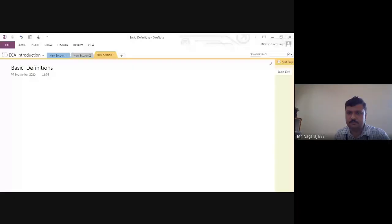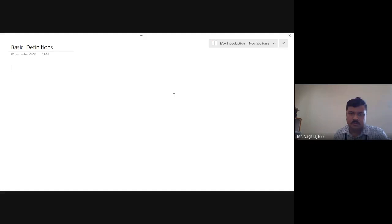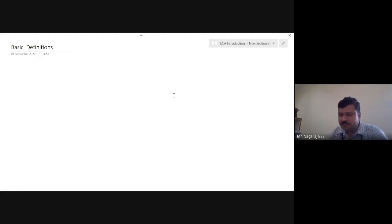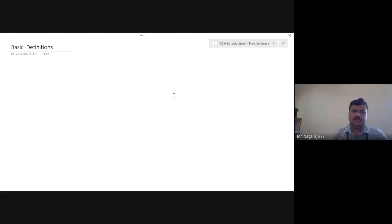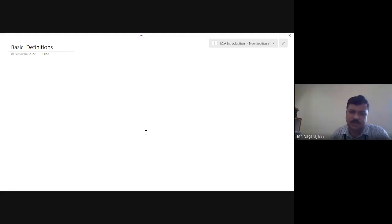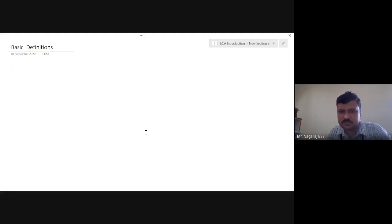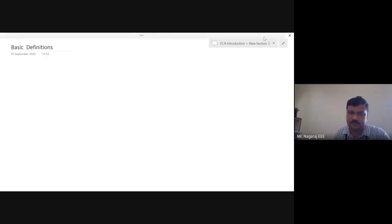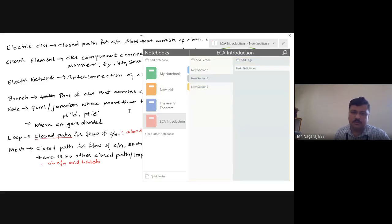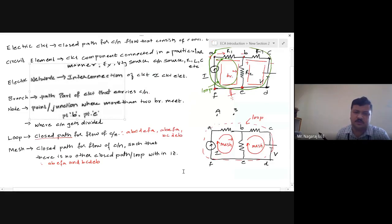In the last class we discussed about fundamental definitions. There are a few more left to be discussed today. At 12:45 you will be getting access to a five-question quiz. You have to answer that before 12:55 — you have 10 minutes and five questions based on what we discussed in the previous two classes. In the previous class we discussed about loop and mesh.